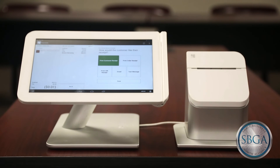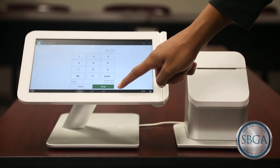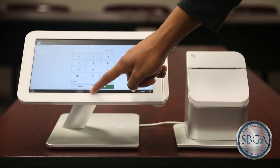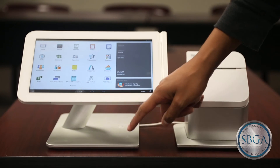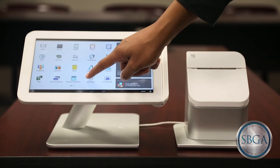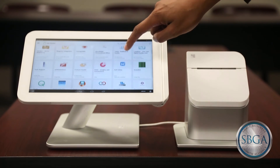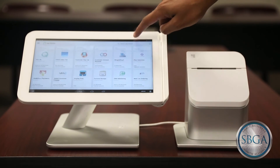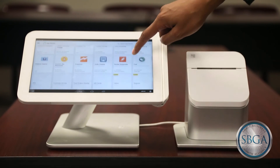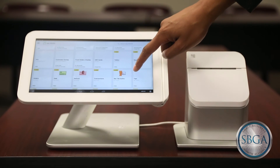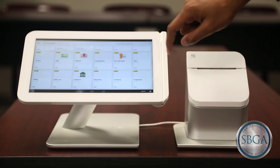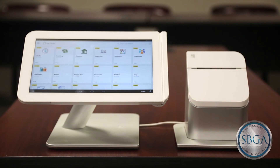If you are looking for a way to increase your business's profitability, consider issuing refunds to gift cards. This method not only keeps money in your business, it ensures that customers keep coming back. Check out the gift card application available in the Clover app market to determine the best option for your business.